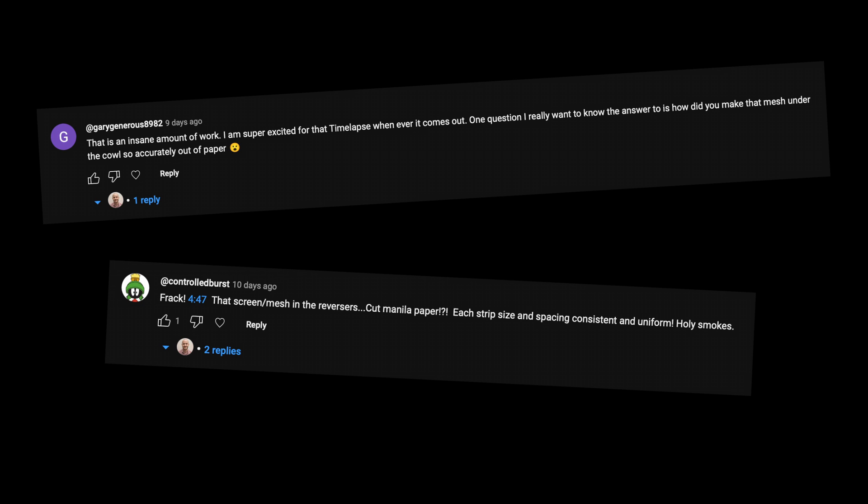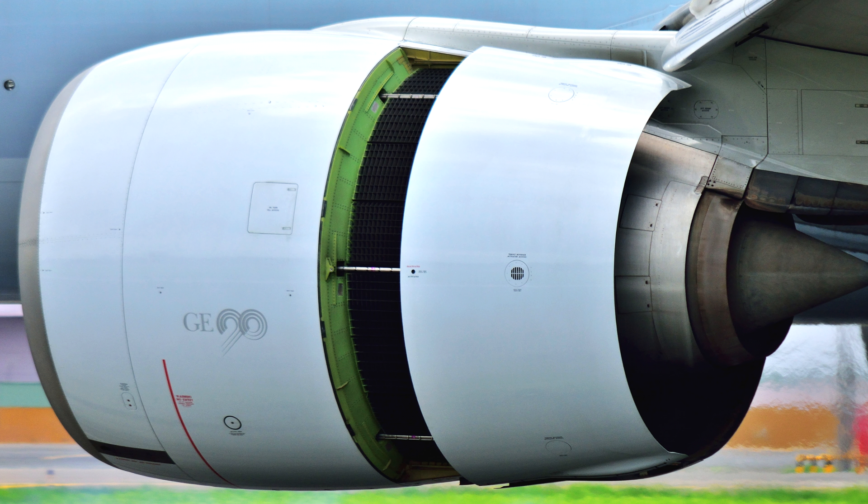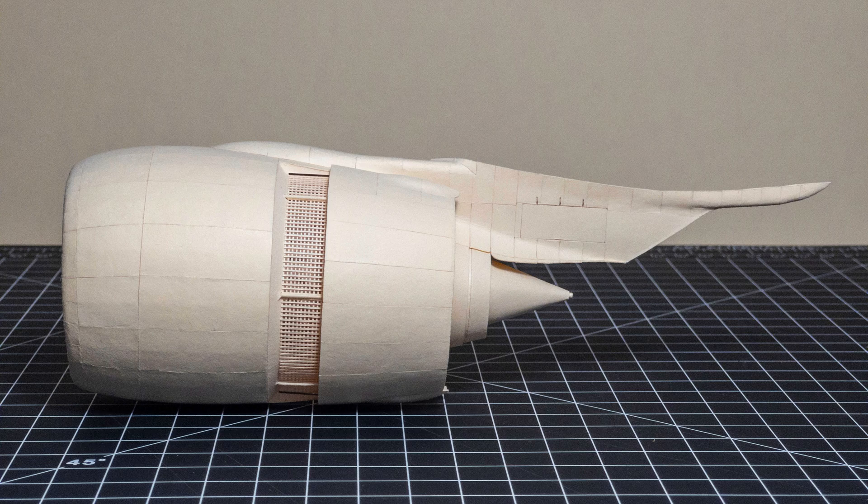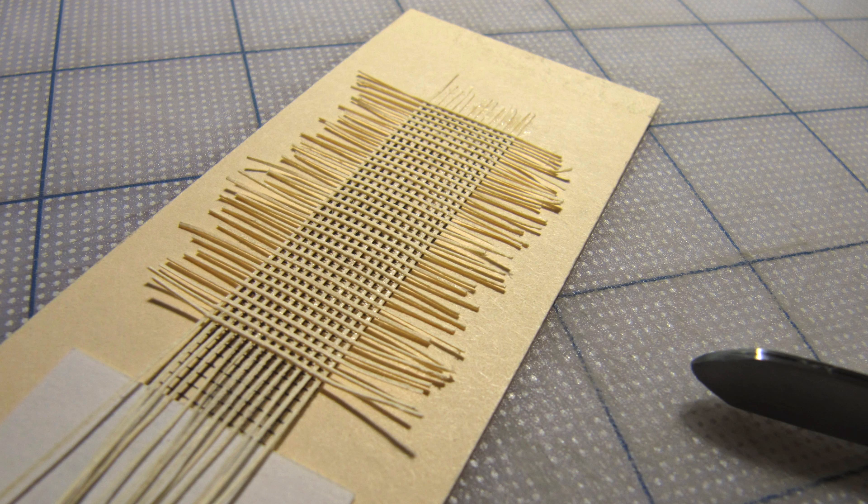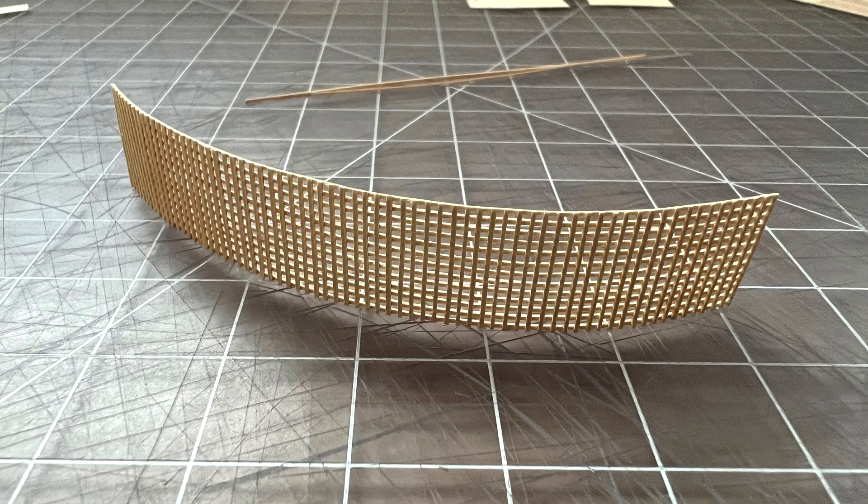There were some questions from that last video, first around those cascade vanes that you can see when the cowling opens up and the thrust reversers are deployed. I did not cut each little square out of that by hand. That would be crazy, even by my standards. What I did is I printed out a grid and then I took thin strips of the paper and glued them crosswise to form a kind of mesh, and then I glued that into the engine. So it kind of achieved a similar effect.